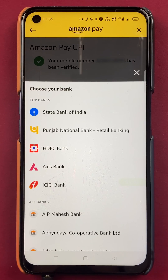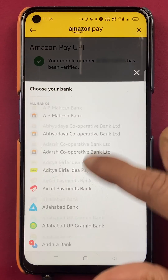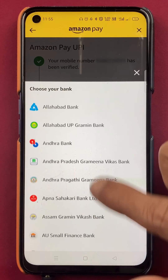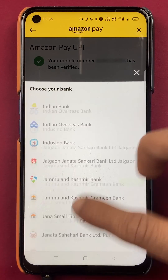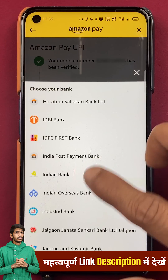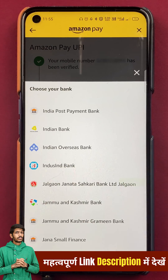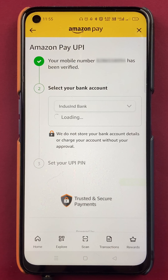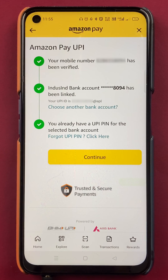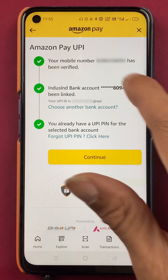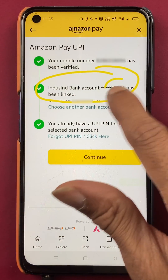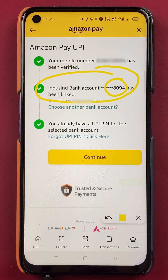On the next page, you need to select your bank. There are multiple bank options on the screen — select whichever bank you want to add. I am going to add my IndusInd Bank account, so I'll search for IndusInd Bank and select it. As soon as I selected the bank, it automatically retrieved my account linked to my mobile number, and the IndusInd Bank account number is now visible.